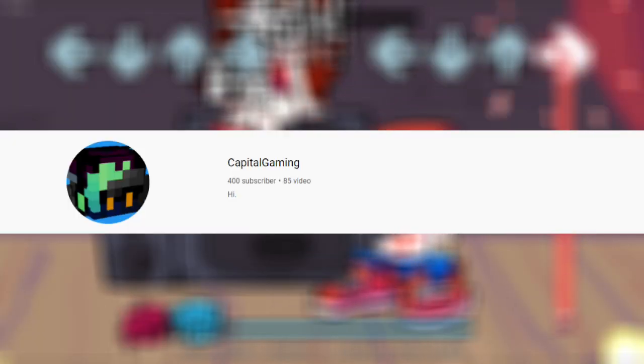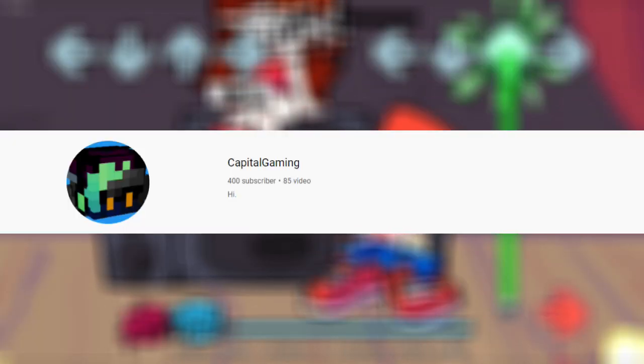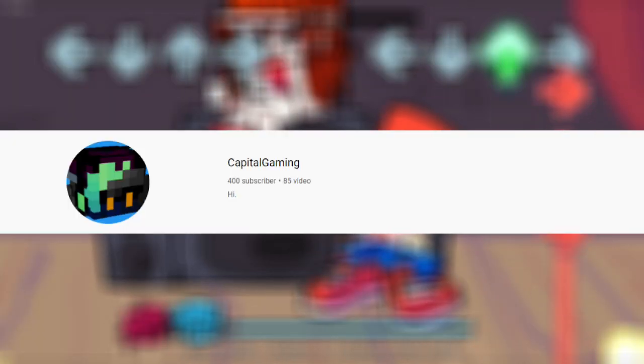Before we do anything, thank you so much for helping me hit 400 subscribers. I'm planning to make a Q&A or something else, so stay tuned. Let's jump into the video.